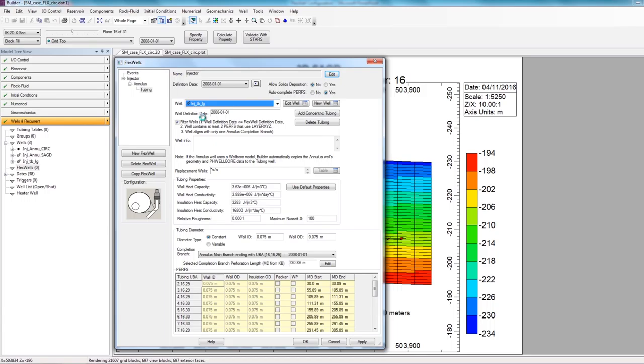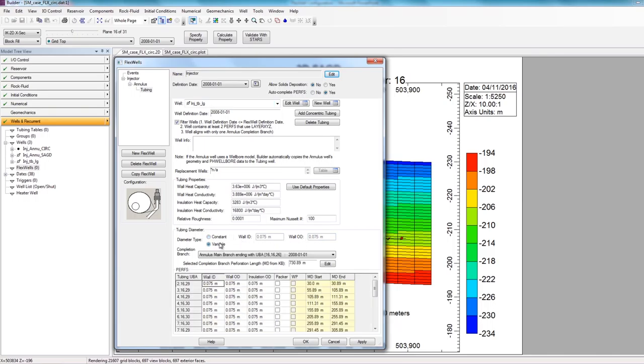Again, just like with the annulus, the default tubing properties and the default inner and outer diameter are automatically filled out. And again, just like the annulus, you can change the tubing diameter to be a constant value or set it to be variable. And if you choose variable, you can specify how the diameter of the tubing actually changes along the length of the well.